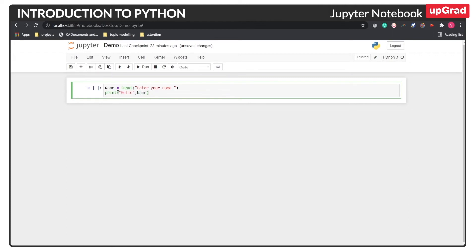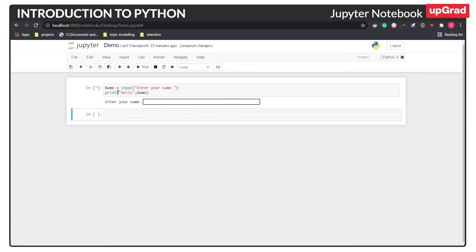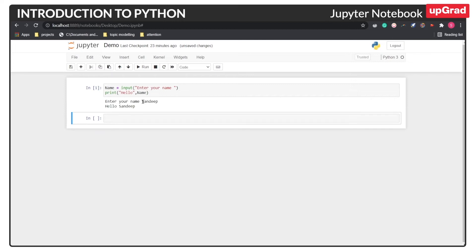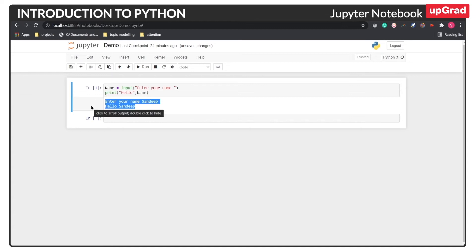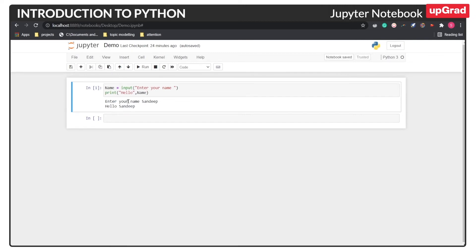So to run this particular cell what you need to do is press shift along with enter. So here you can see you are presented with an input bar. So you will enter your name and once you click enter you will be presented with the print statement that is hello Sandeep. So that is how you run the entire cell with your code.